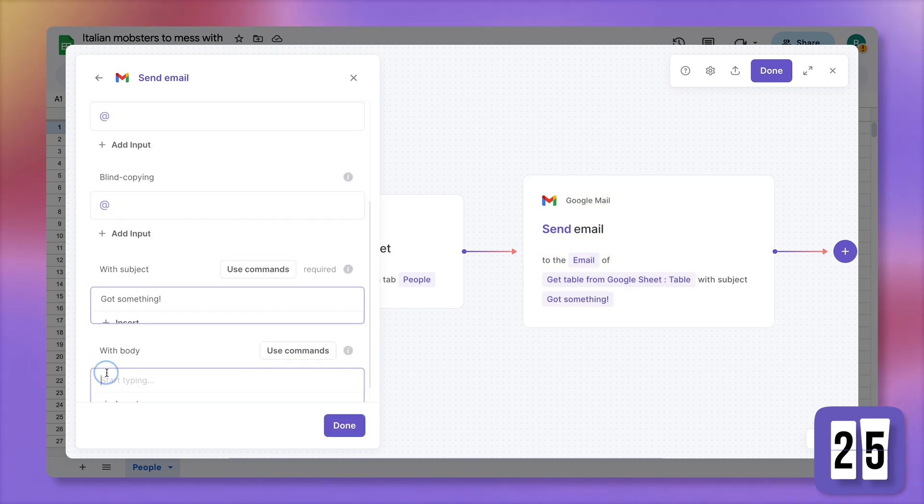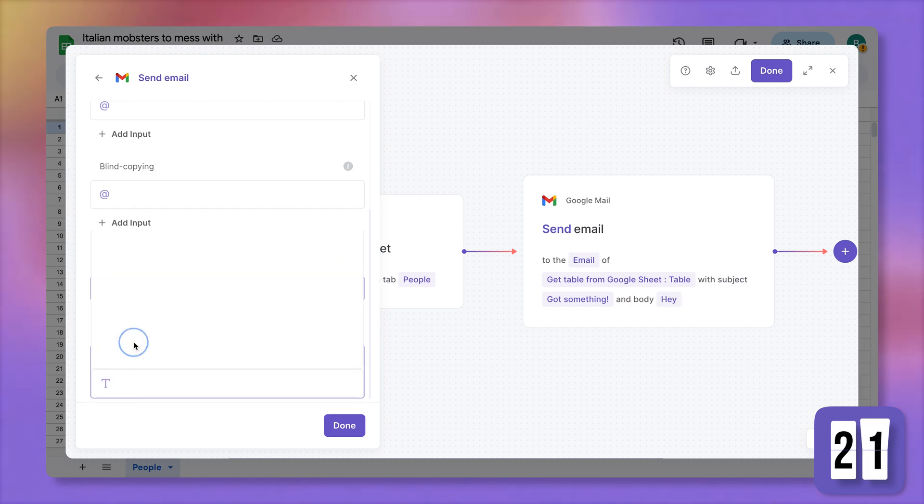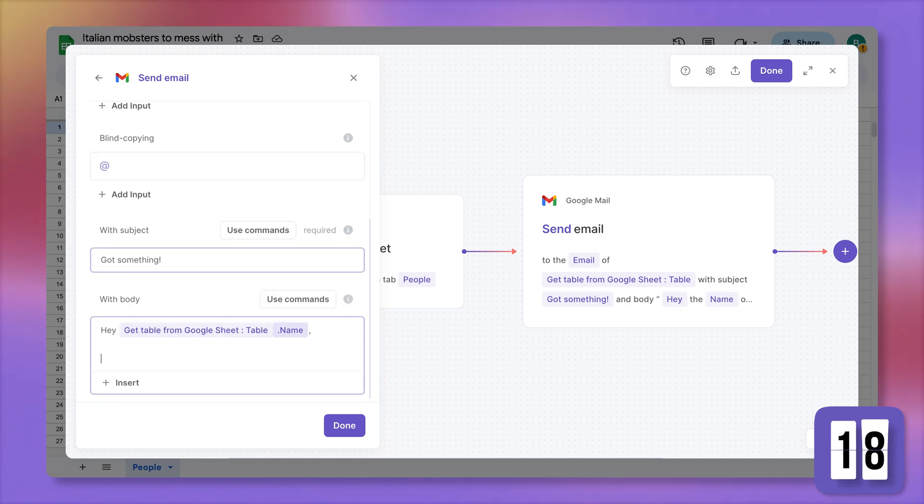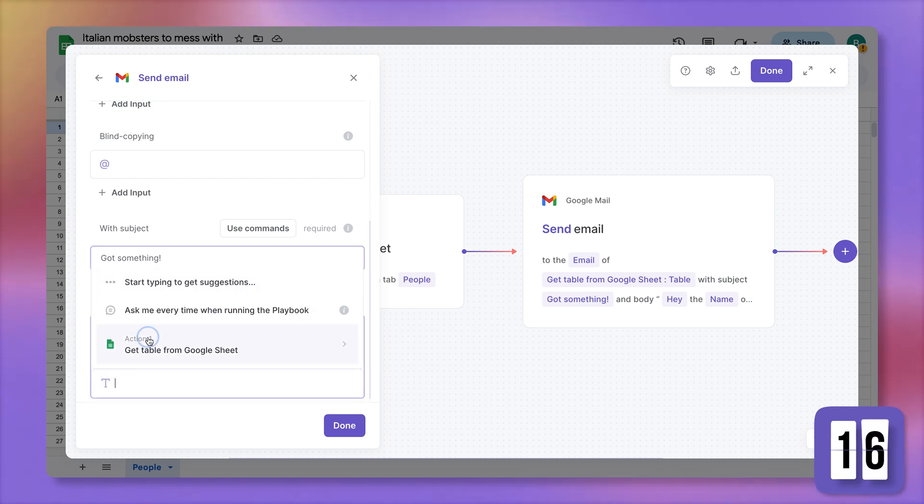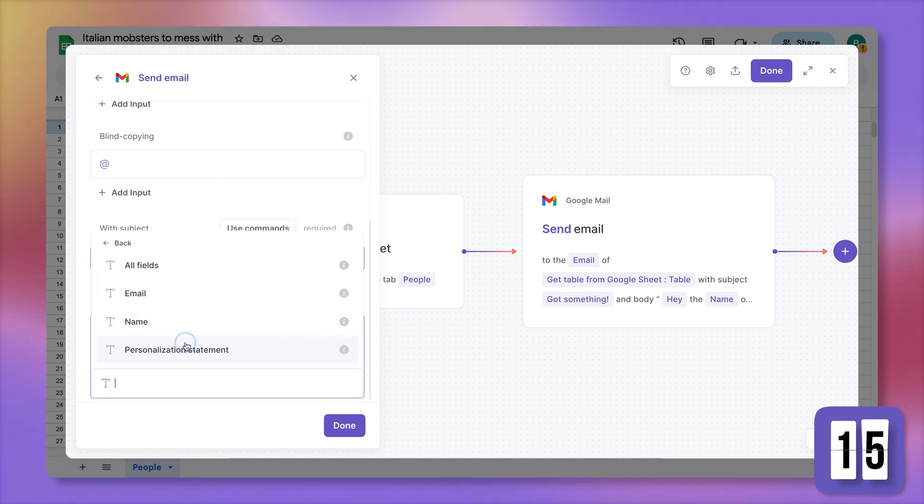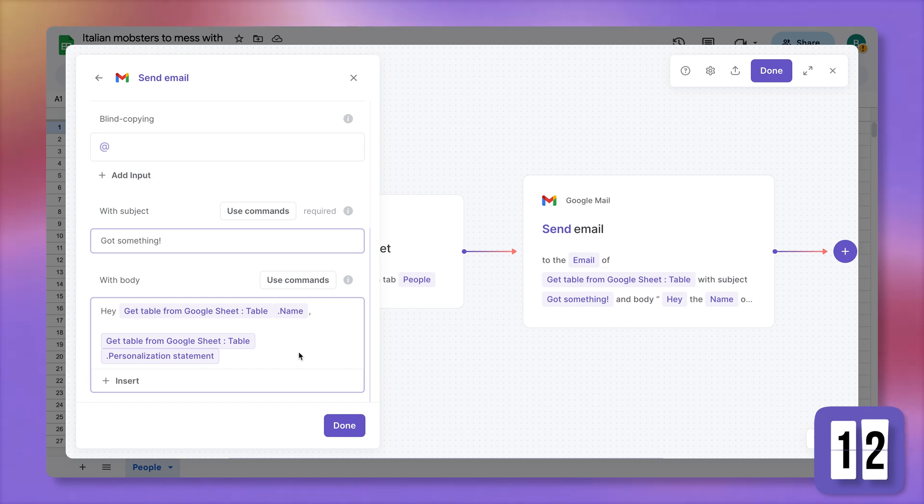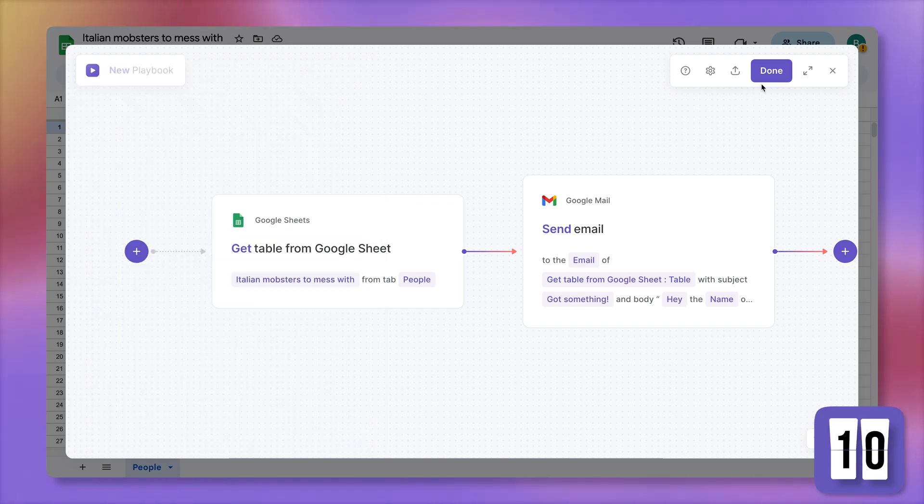And for the body, this is where mail merge is going to be happening. Hey, and then I'm going to insert a column. Hey name. Then I'm going to do my personalization statement. And that's it. I'm going to click on done, click on done again.